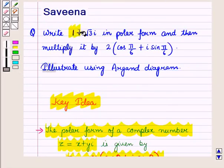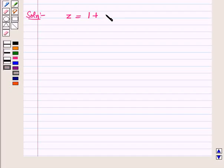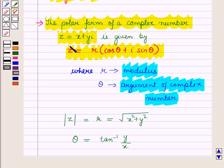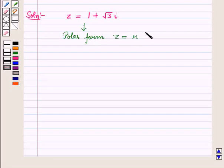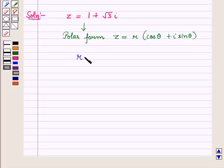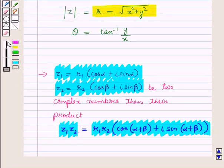Now let us start with the solution. In this question we are given the complex number 1 plus root 3 iota and we have to write it in polar form. So let this complex number be z, where z is equal to 1 plus root 3 iota. First we find r. From the key idea we know that r is equal to square root of x squared plus y squared.